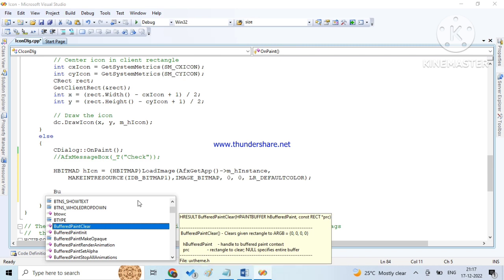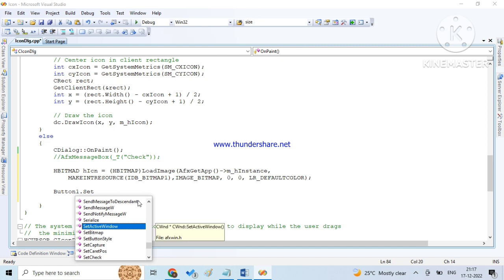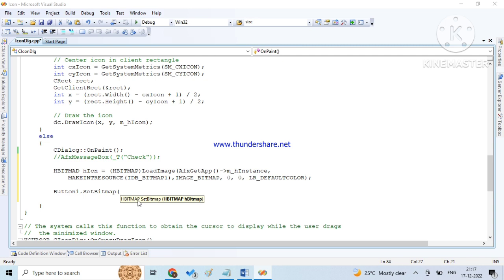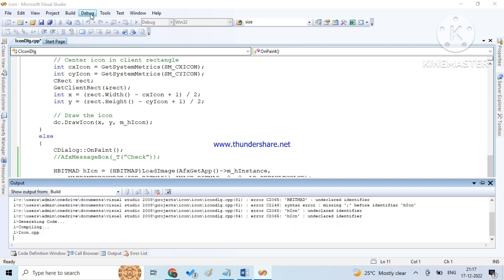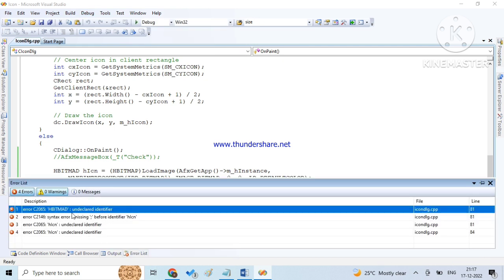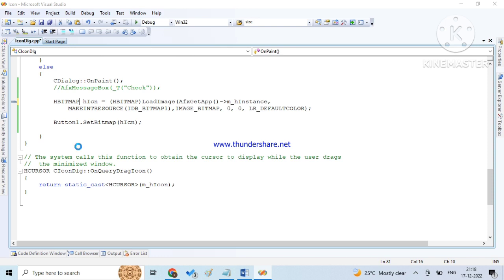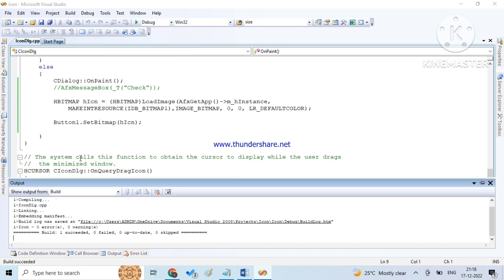And here we call button1.SetBitmap to set the bitmap to the button, passing our hbitmap variable. Let's build it once. Okay, succeeded.